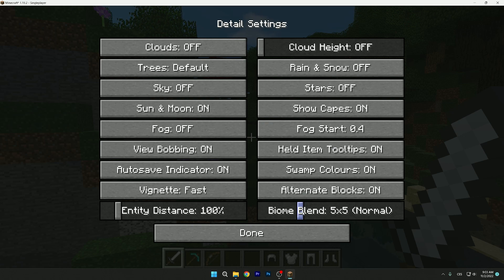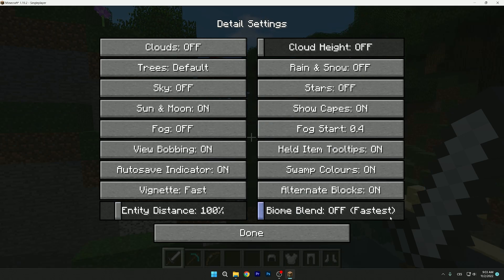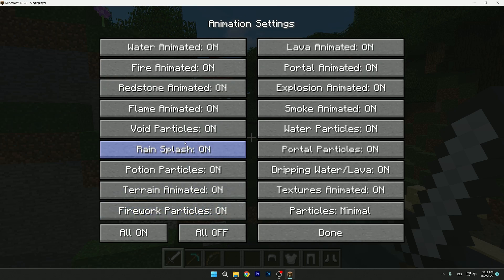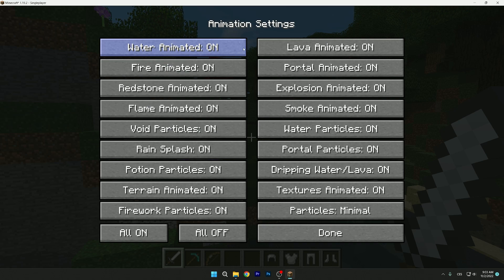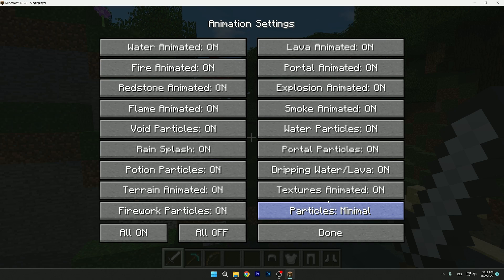And biome blend: off, fastest, that's the best. So the last thing is animations, and I believe you don't need particles - yeah, minimal, that's correct. That's everything I believe.